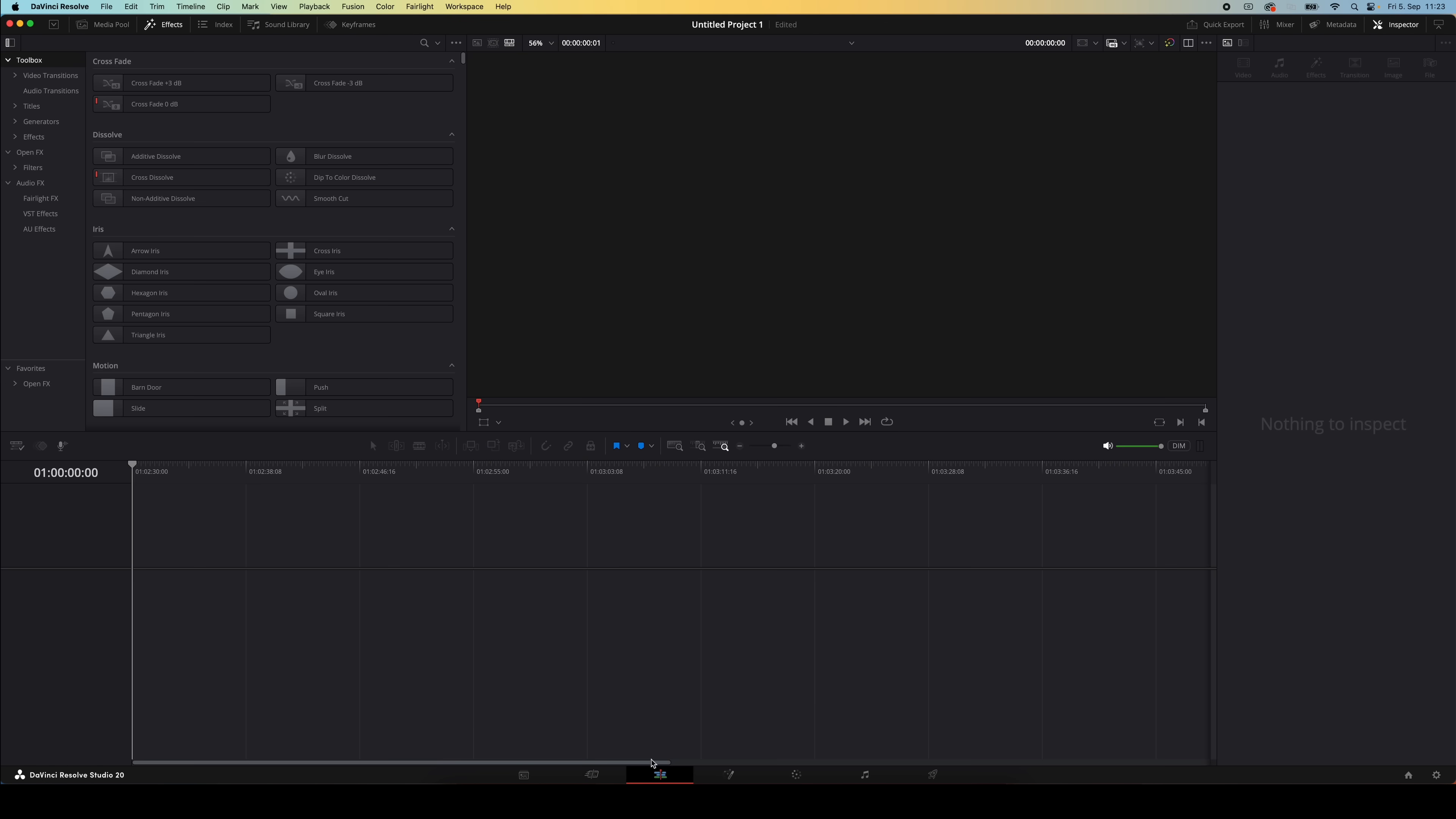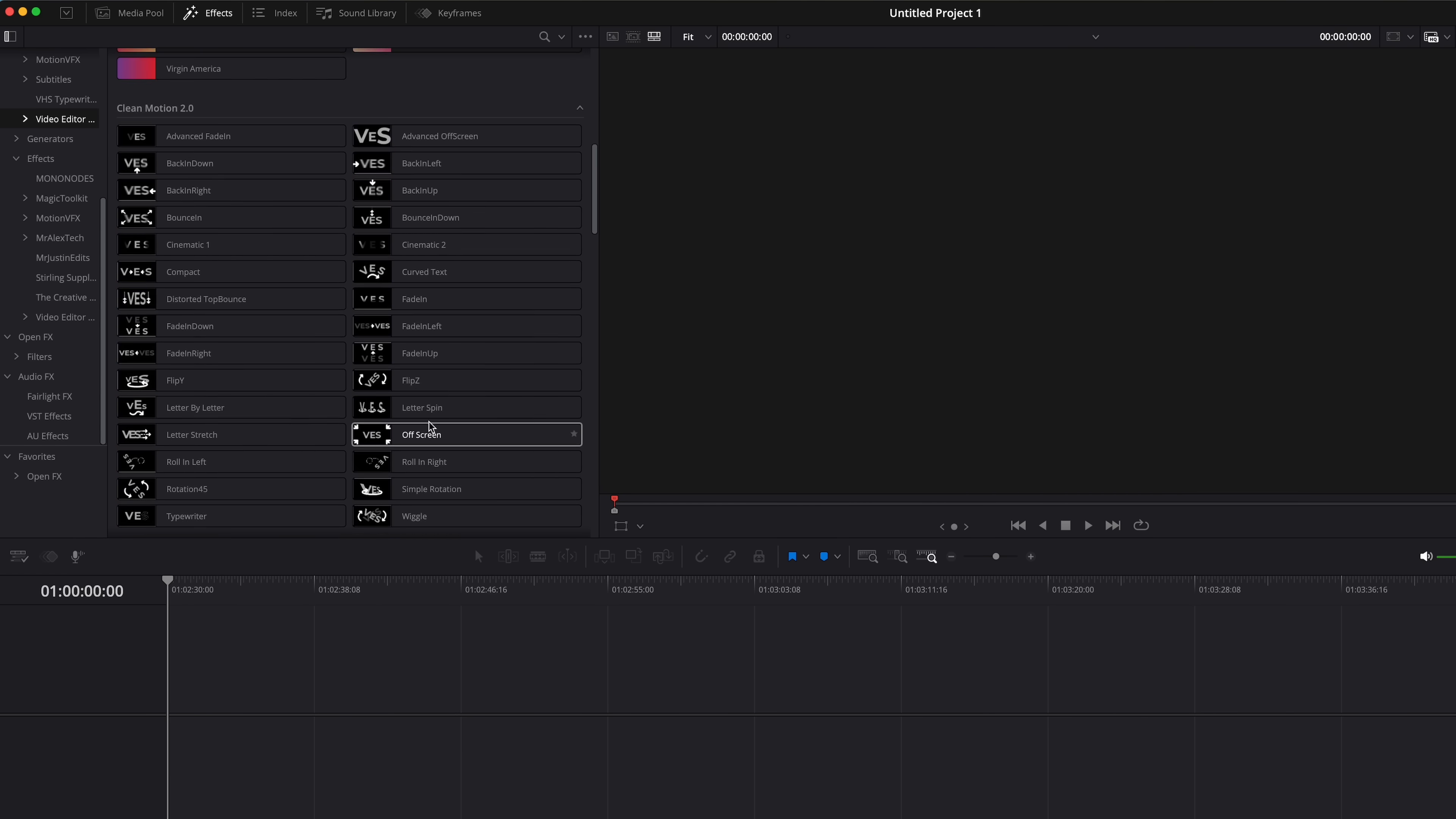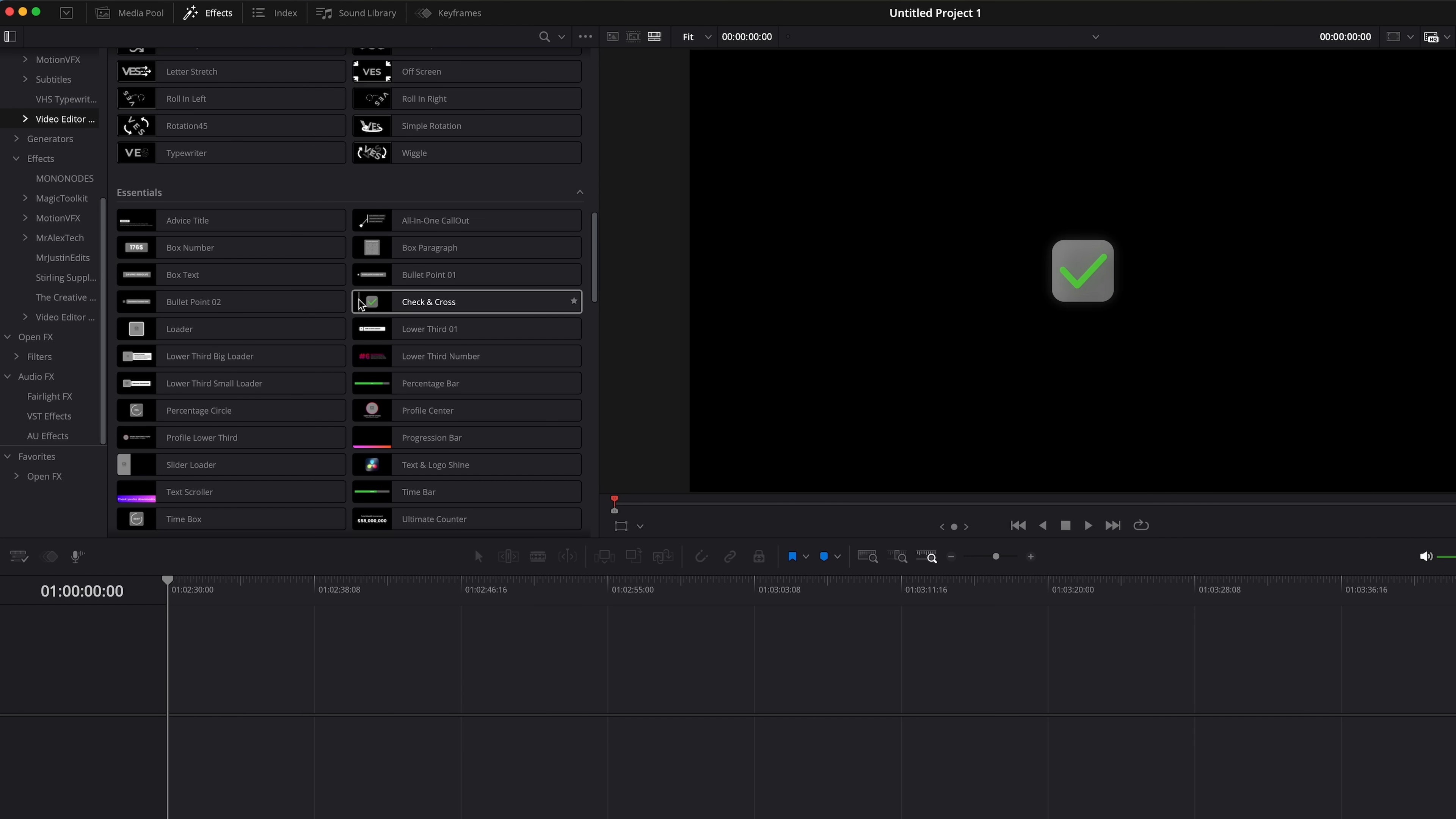Okay once you're done you'll be able to find all these assets in the edit page under effects in the title section and the effects section. For example there are these animated gradient backgrounds in all different colors, a huge amount of different animated titles like this advanced off-screen title or this typewriter effect.